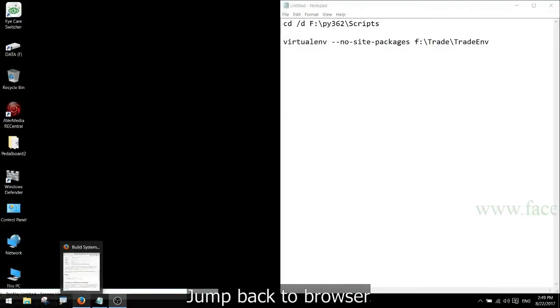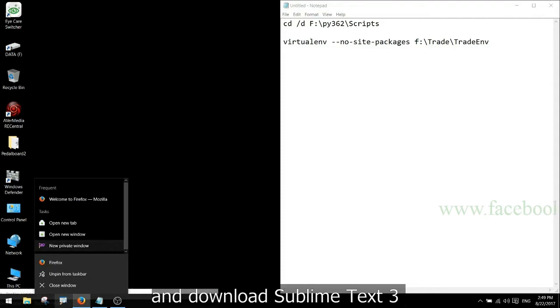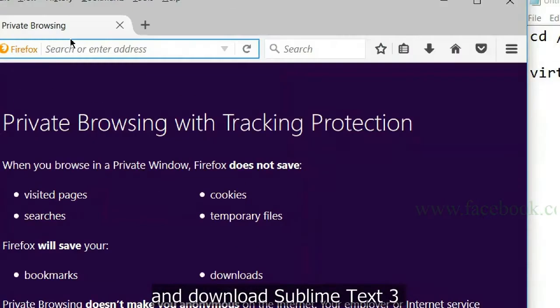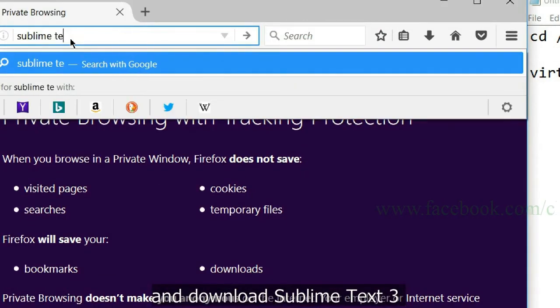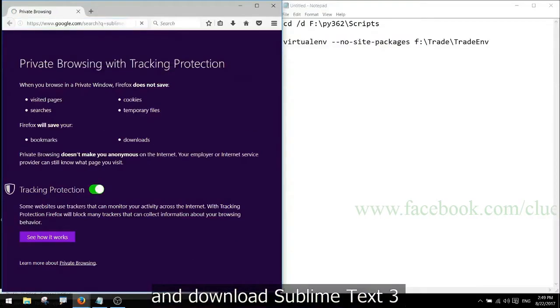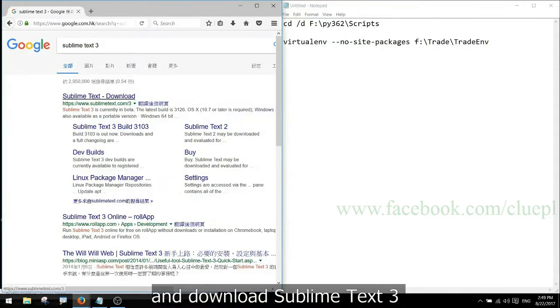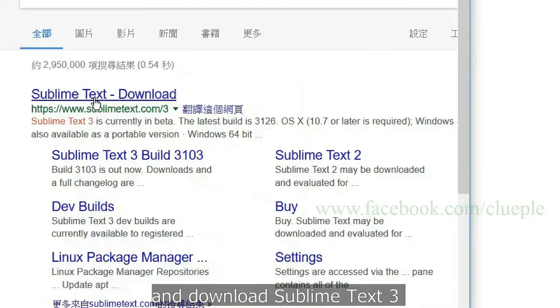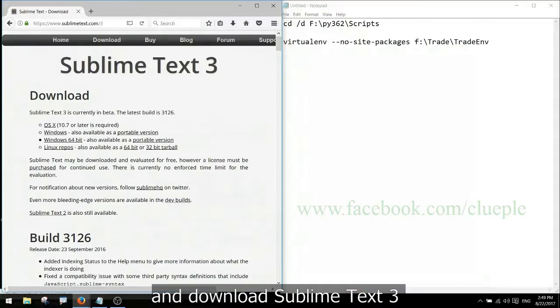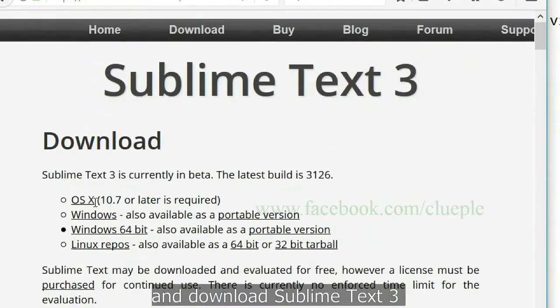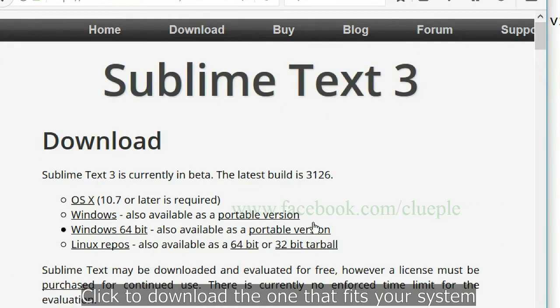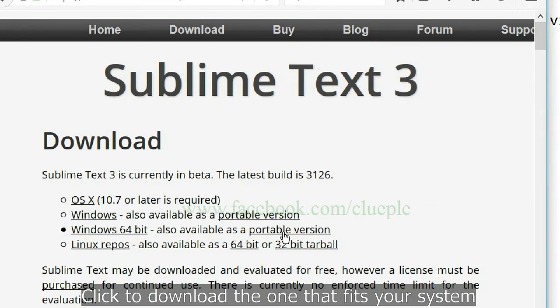Download Sublime Text 3. Click to download the one that fits your system.